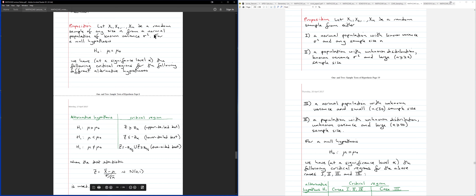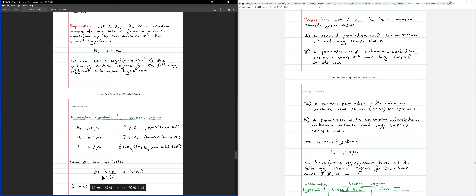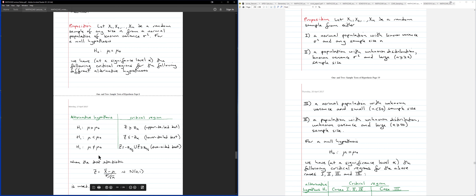For a normal population with known variance sigma squared, the form of the test statistic is a scaled X-bar: Z = (X-bar minus mu) divided by sigma over root n, where sigma is the known standard deviation given in your problem.